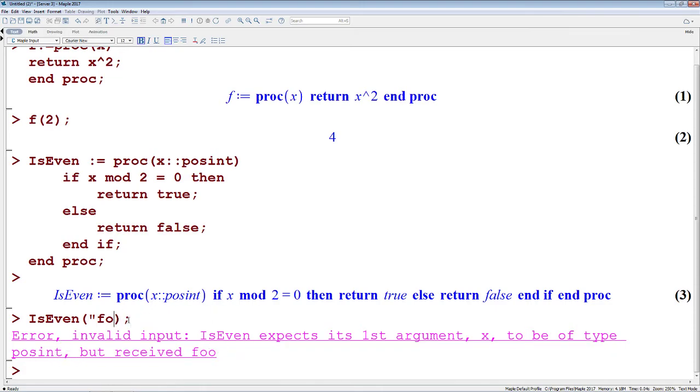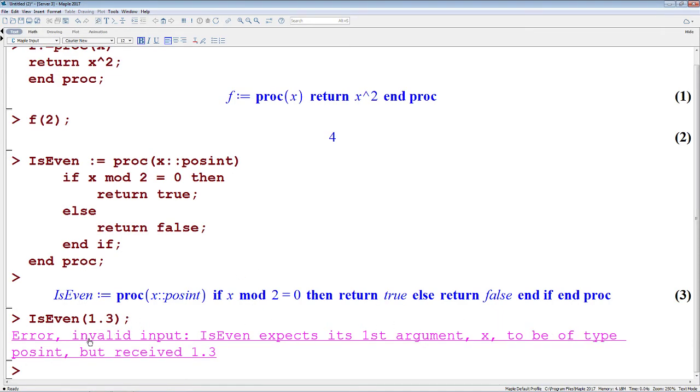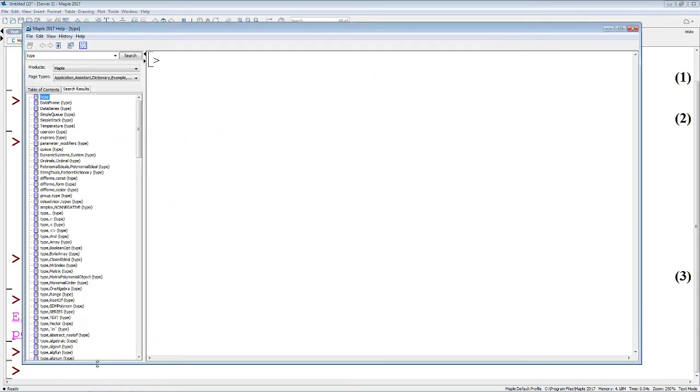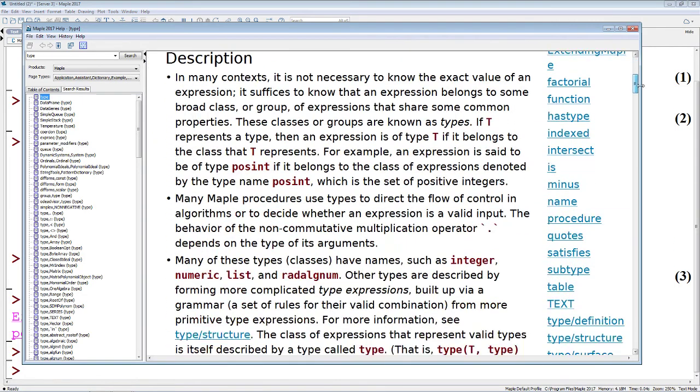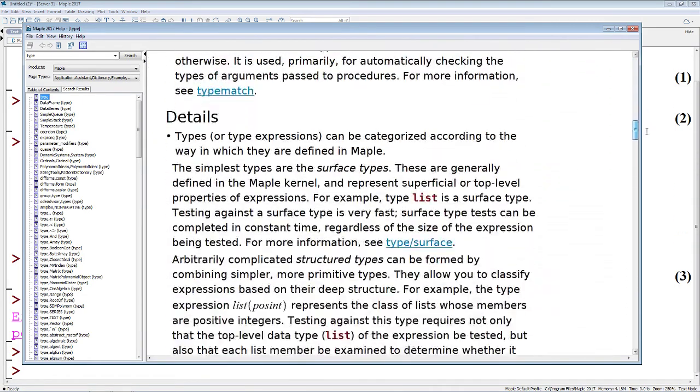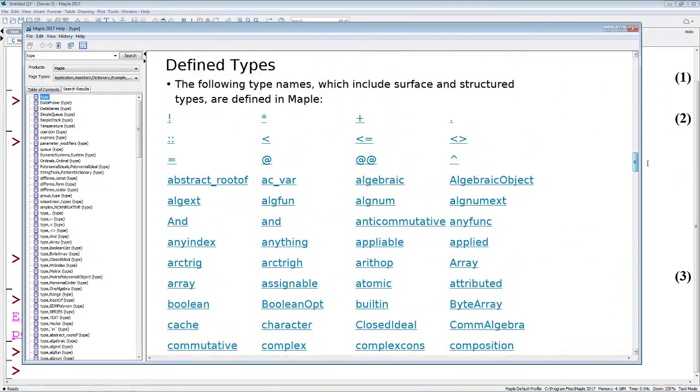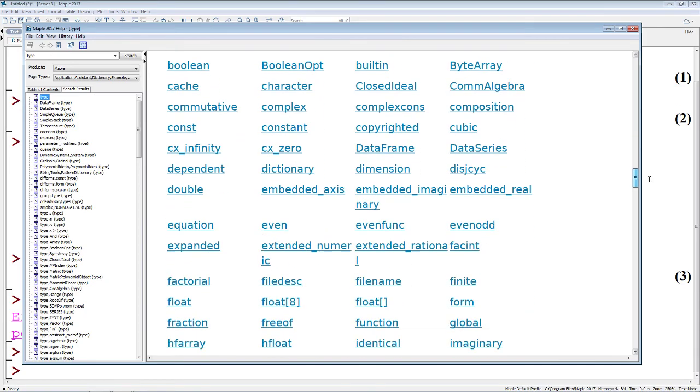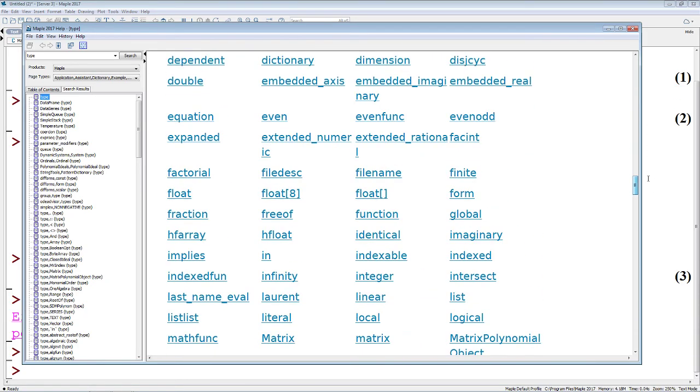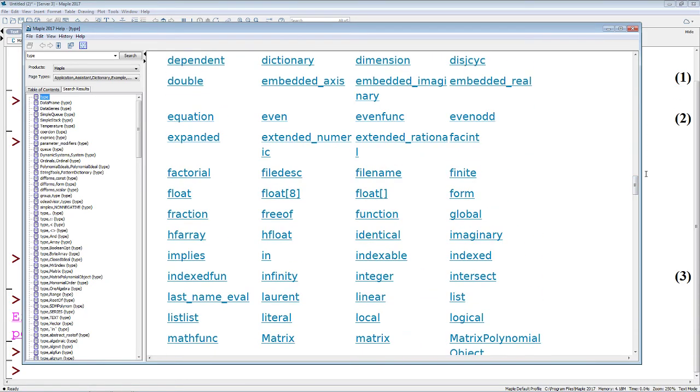When you're doing this, it's important to have a concept of what types are available within Maple. If I type in question mark type, you'll see here that the type command lists a number of different defined types within Maple, and these are types that we can set within our procedure argument checking, in order to have more detailed error handling as we're starting off a procedure.